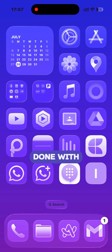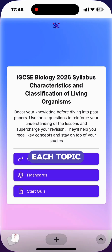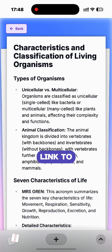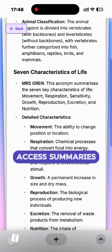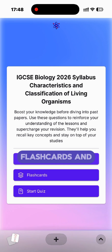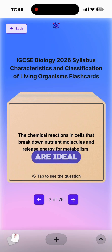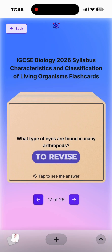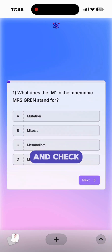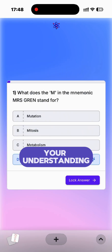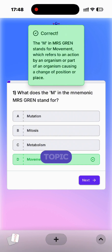Once you're done with each topic, click the link to access summaries, flashcards, and quizzes. They are ideal to revise and check your understanding of each topic.